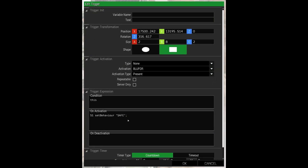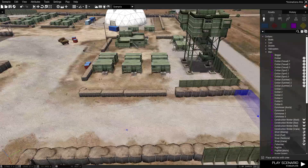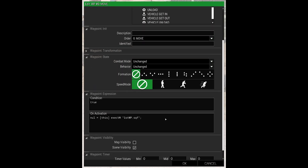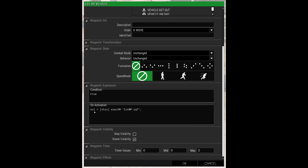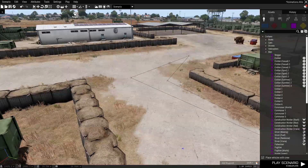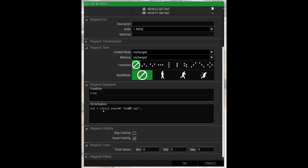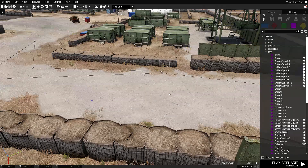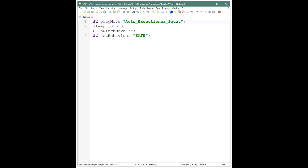You can use that in other scenarios too — say if you wanted them to change to Stealth or something else. On the first waypoint, opening it up, on Activation we put a call to run an SQF file, which I've called 'first_wp' for first waypoint. On the second waypoint it runs 'second_wp', on the third it runs 'third_wp', and so on. I'll put all those scripts in the comments so you can copy and paste them.